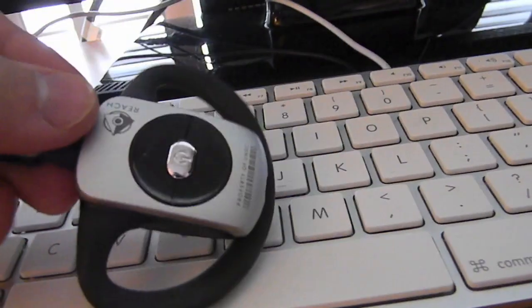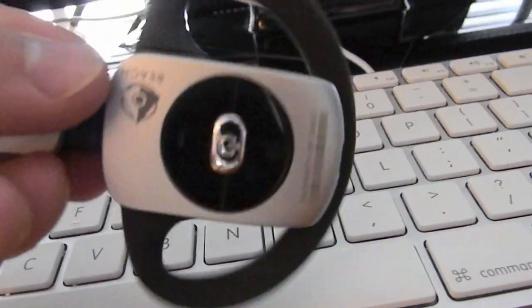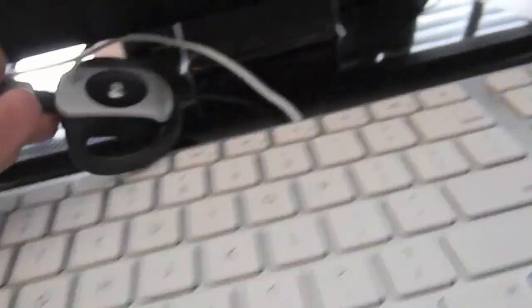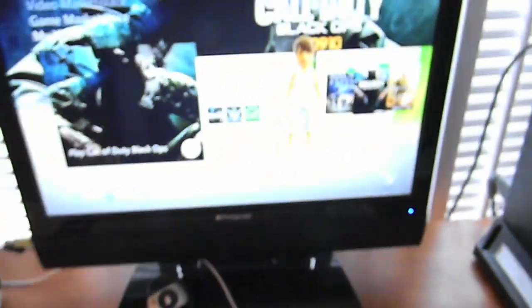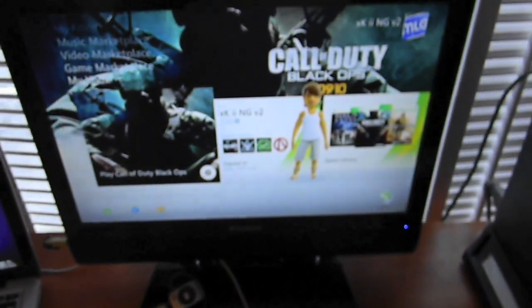Here is my wireless headset, Halo Reach Edition. It was actually $10 cheaper than the black one.